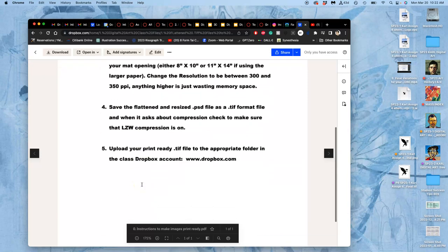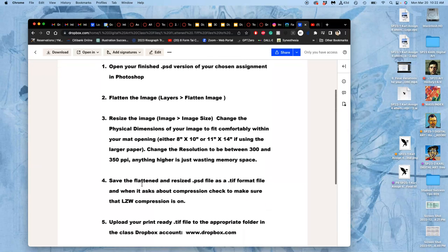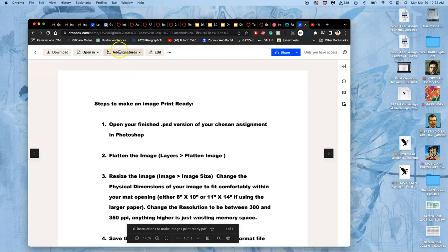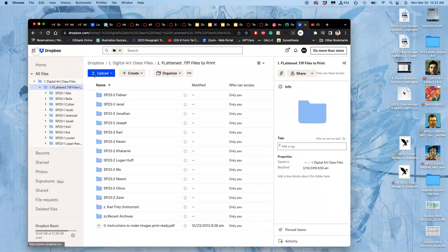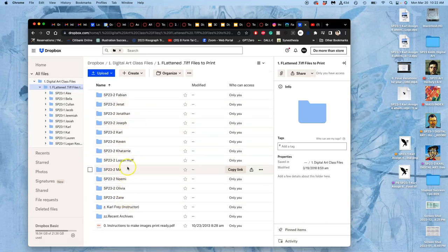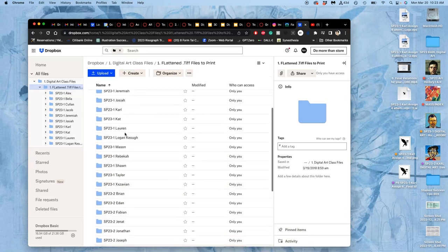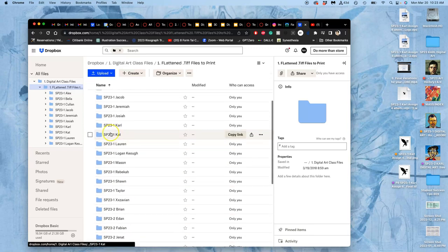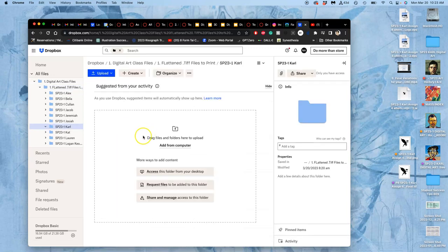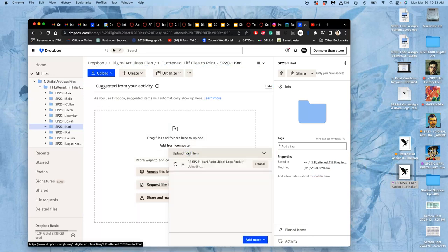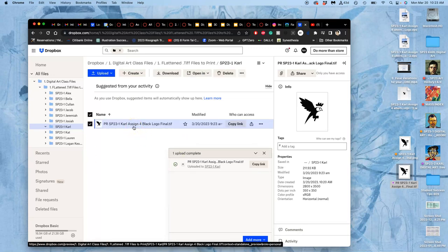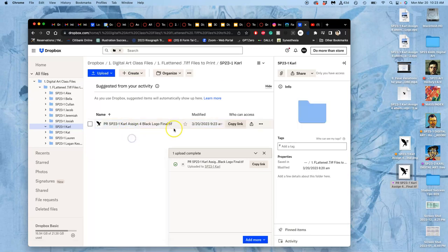At the very bottom of that are instructions for how to make your images print ready. This is true for any assignment or exercise. It talks about LZW compression. It talks about the sizes. It talks about flattening them, and saving them with a different name. Under that Flatten TIFF Files to Print, this is the only place you should load your files to print. You're going to find a folder with your name. So we are Spring 2023-1. So I have my folder here. And then we just drag and drop those print ready TIFF files in there. And then they are networked to our printers and our print computer. And then they can be printed from there, without any loss of quality.